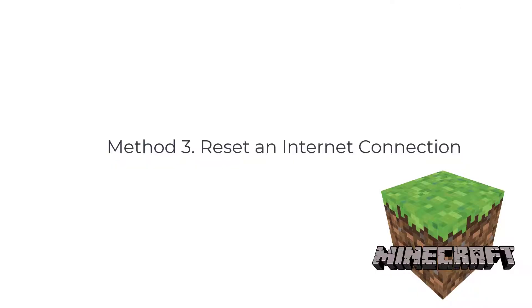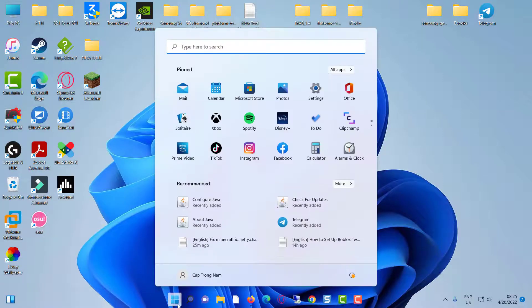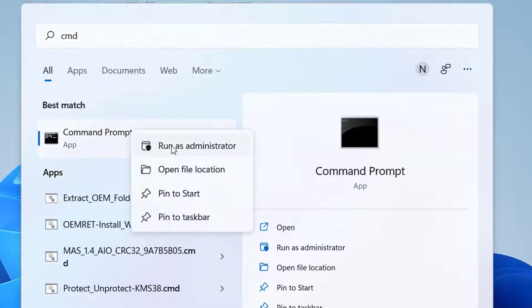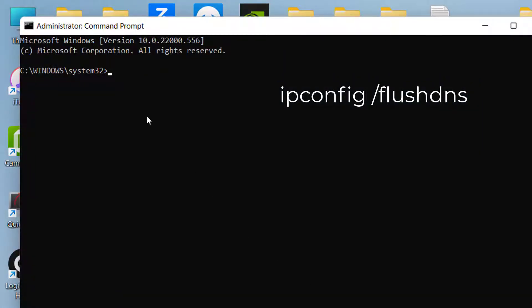Method 3: Reset an internet connection. Open Command Prompt as administrator and then type the following commands one by one.